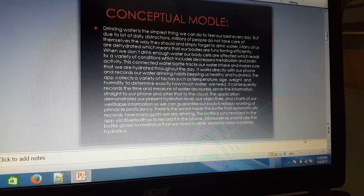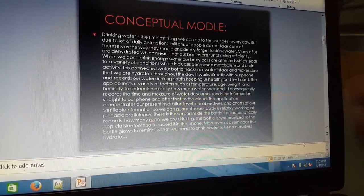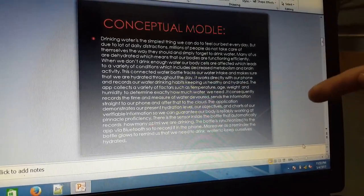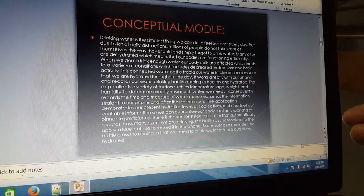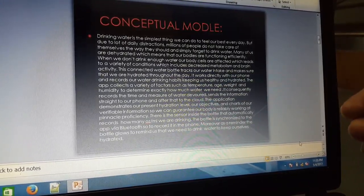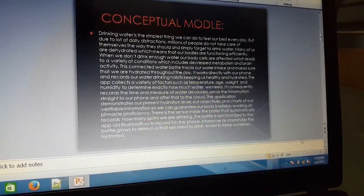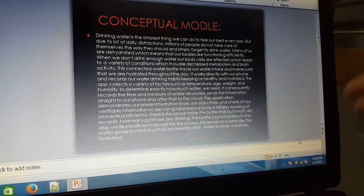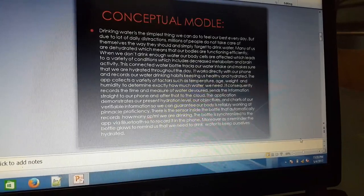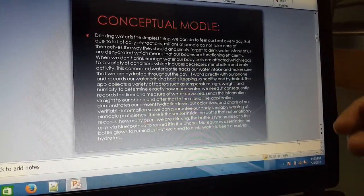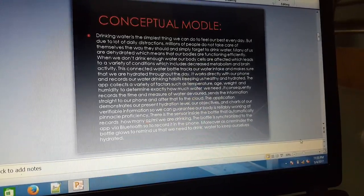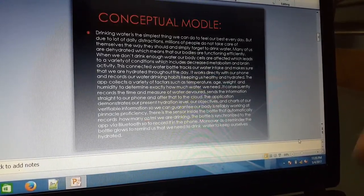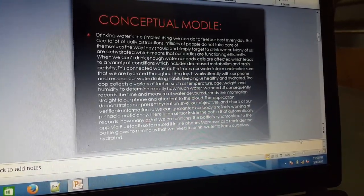It works directly with our phone and records our water drinking habits, keeping us healthy and hydrated. The app collects a variety of factors such as temperature, age, weight, and humidity to determine exactly how much water we need to drink. It consequently records the time and measures the water and sends information that demonstrates our present hydration level.